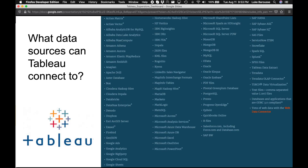Before getting into actually importing the data, I just want to cover real quick the different data sources that are available in Tableau to import data. As you can see you can bring it in from other different data services — Amazon, Google, Microsoft Azure — so they have a number of different options available. Google Sheets is just one of the easier options; it's a lot more accessible to get this type of data, so that's why I'm covering it for this tutorial.